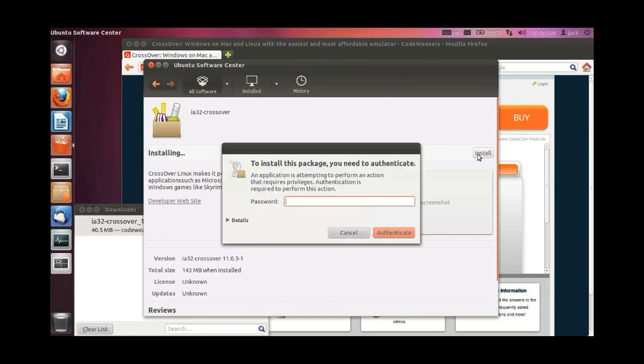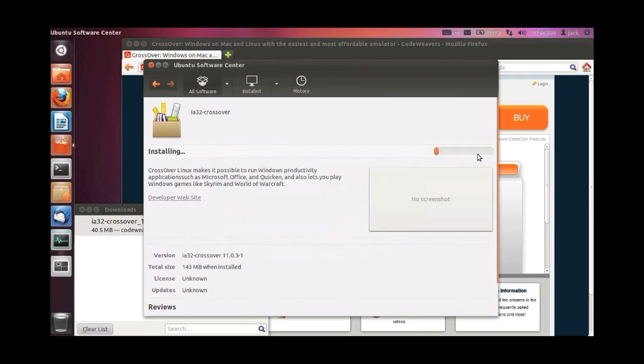You're going to be prompted for your root password. Enter that and authenticate, and you are off to the races.